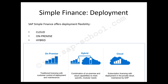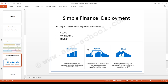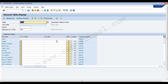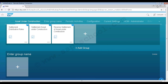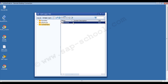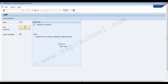Now let's see how we can do the manual reposting of cost in the SAP Simple Finance solution. We will go to the system where we have the SAP Simple Finance solution. Let's close everything and start from the beginning. Here we have the SAP Simple Finance solution added to the SAP Logon. We will double-click on it and enter the username and password.